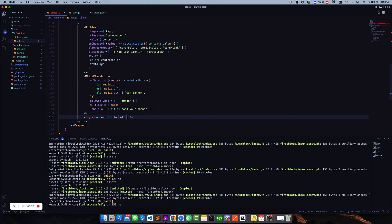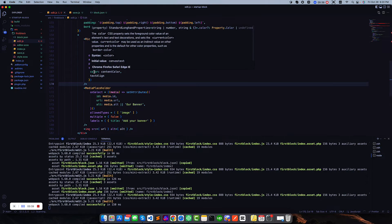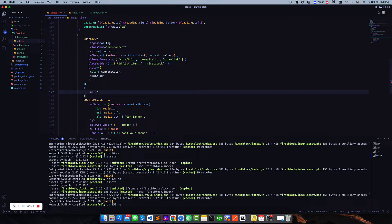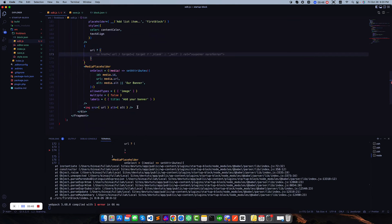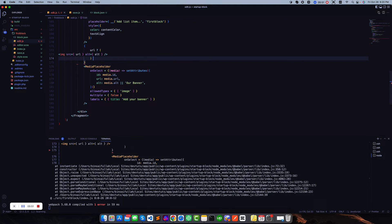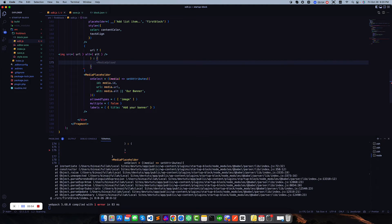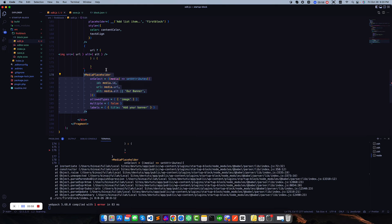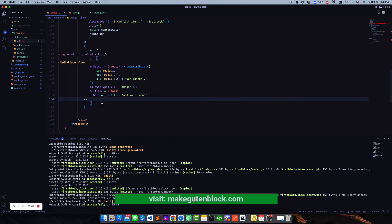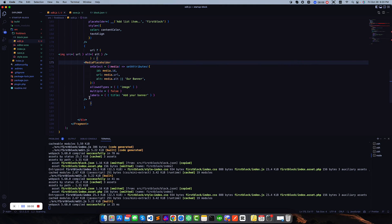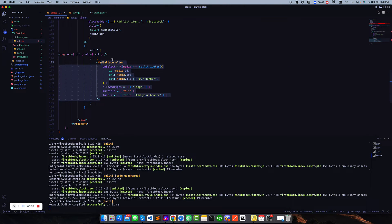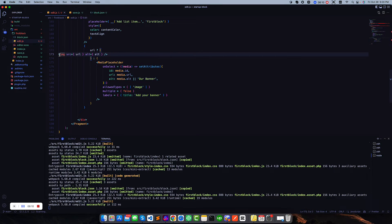So we have to add a condition here. If the URL is already there then we don't need the placeholder — we only need the image tag. But if we don't have an image then we load the MediaPlaceholder. I have used a ternary operator for this.